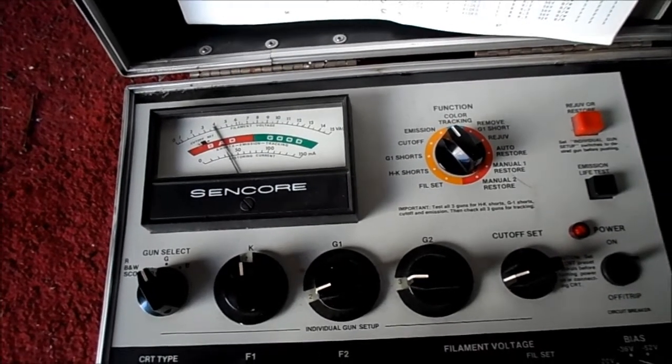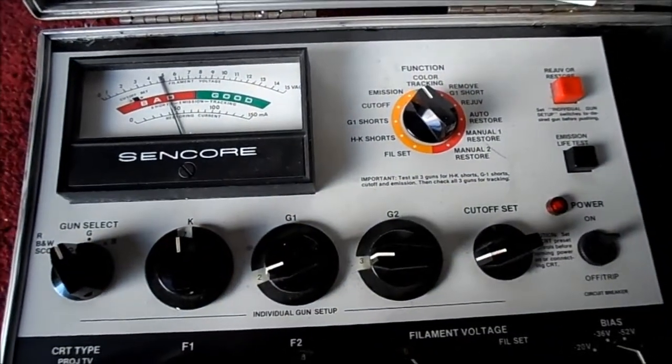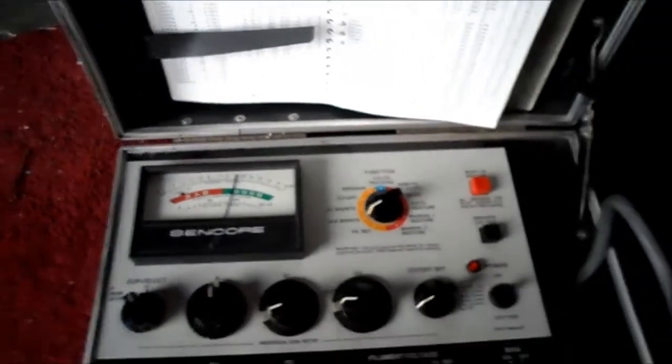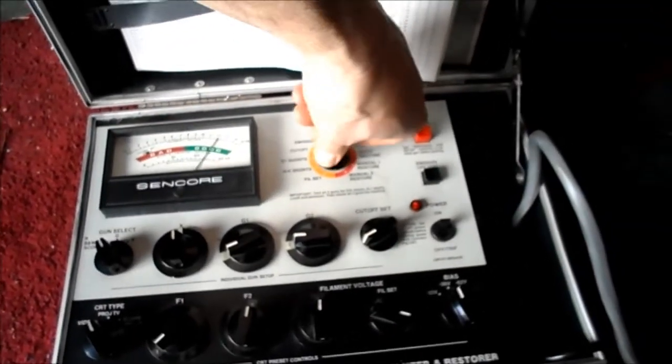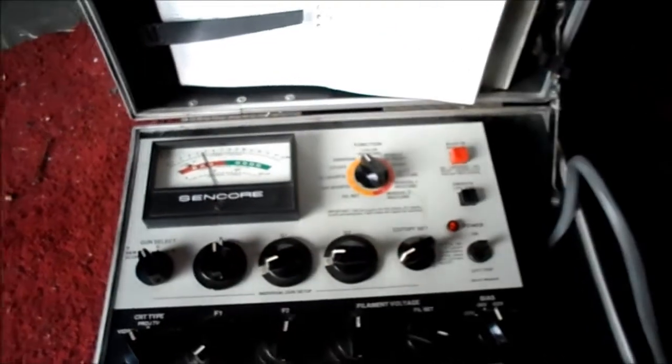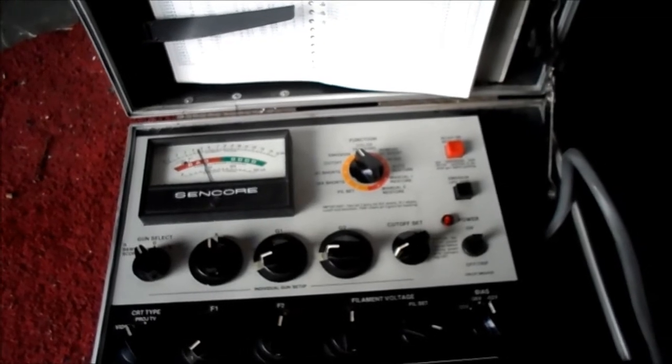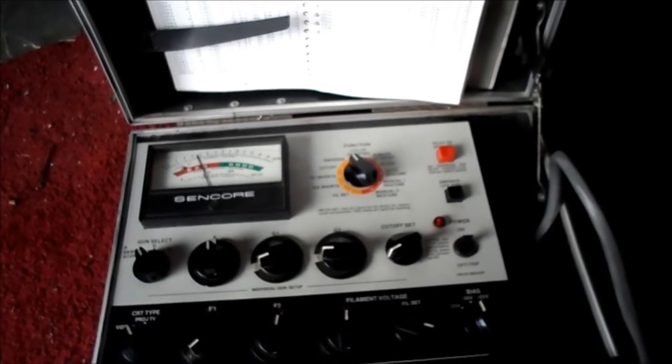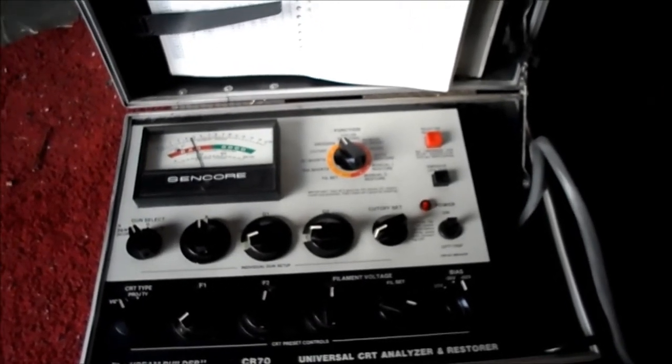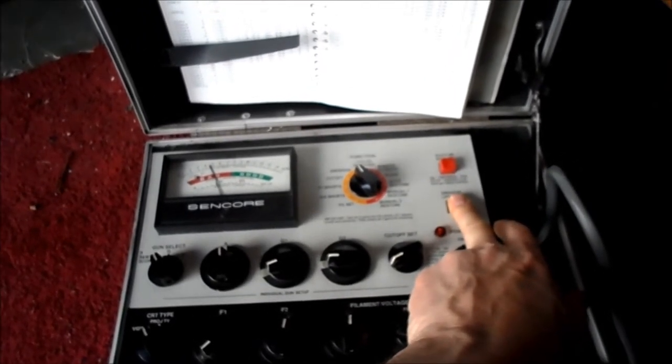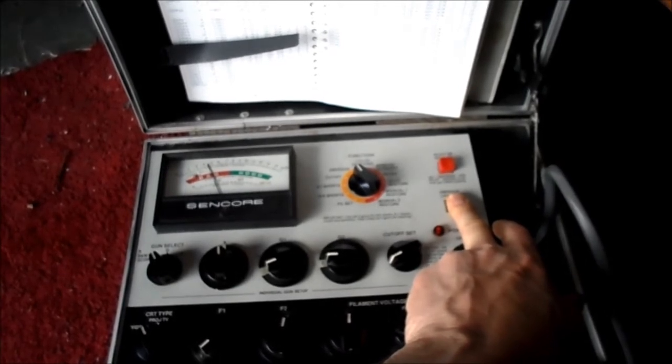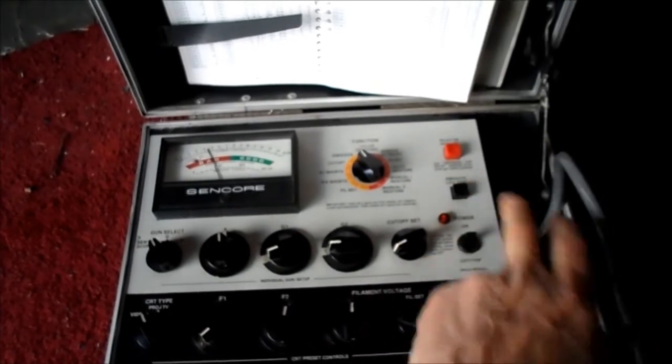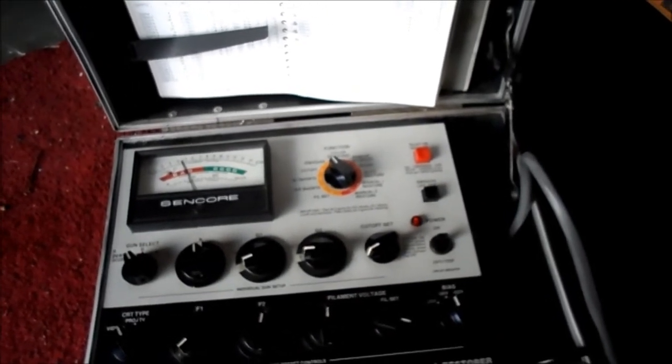I swear this tube tested good. Okay, well here are the results, anyway. It does not show any shorts. I'm able to set cutoff and it has weak emission. So it does appear that the filament is shorted on this life test. And that filament's awful bright.